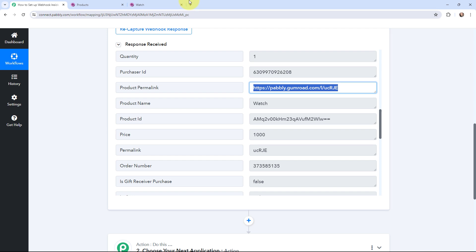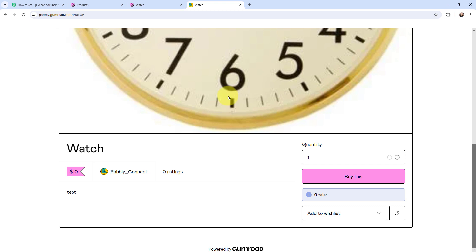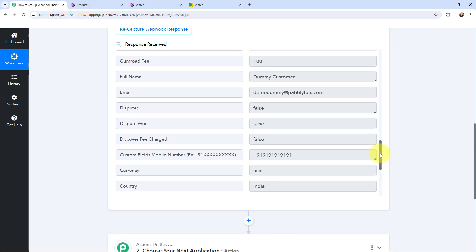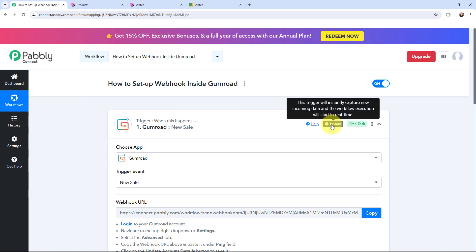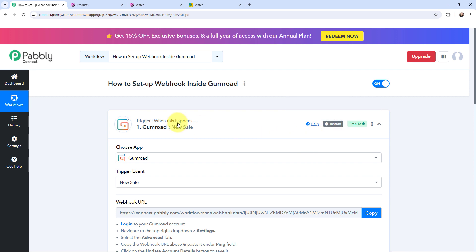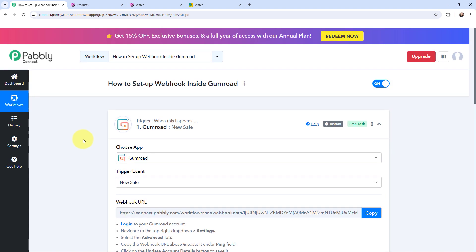I'm going to show you the link as well — I'll copy it and open it in a new tab. And here you can see it has directed me to the page of the product. So here in Pabbly Connect I have got the details of the latest sale. We have successfully set up webhook inside Gumroad, meaning now whenever a new sale will take place, the details will automatically be captured in Pabbly Connect. This trigger will instantly capture the new incoming data and the workflow execution will start in real time. Further, I can add or send these details to any other application.